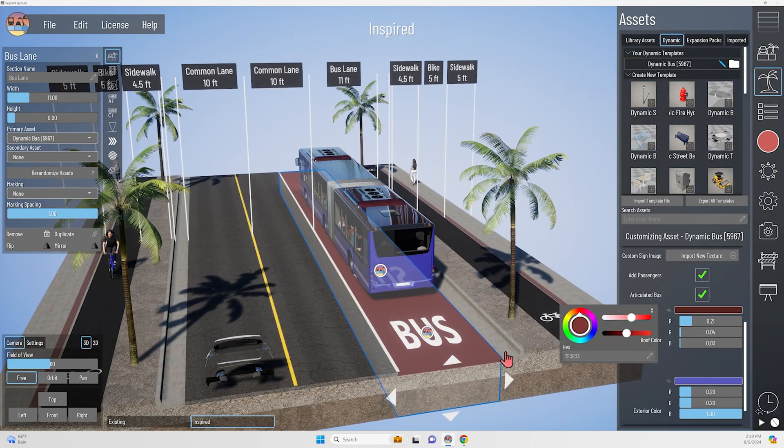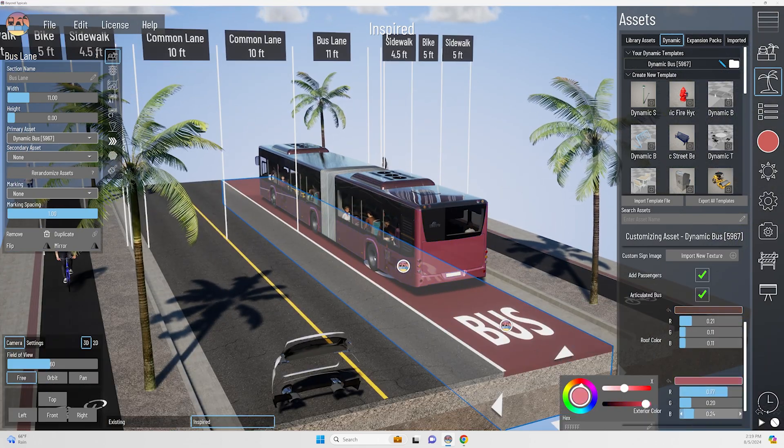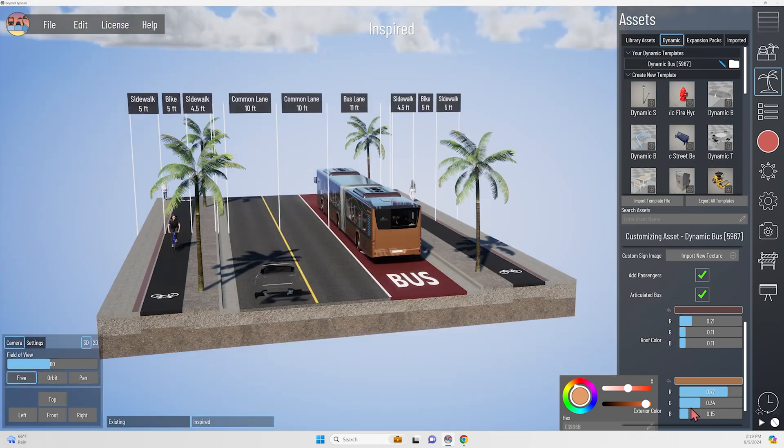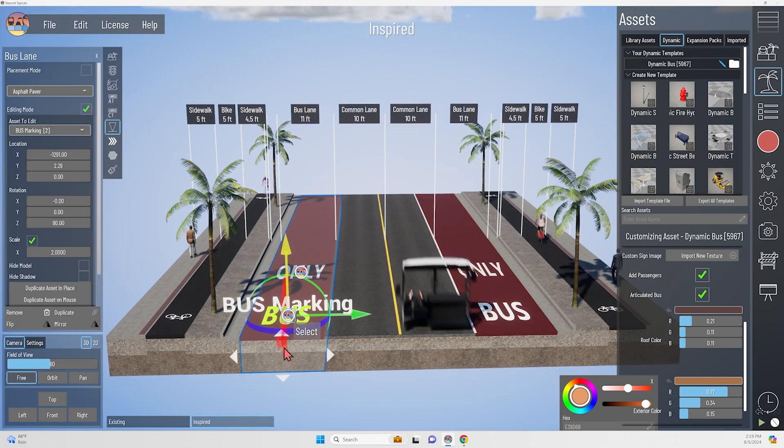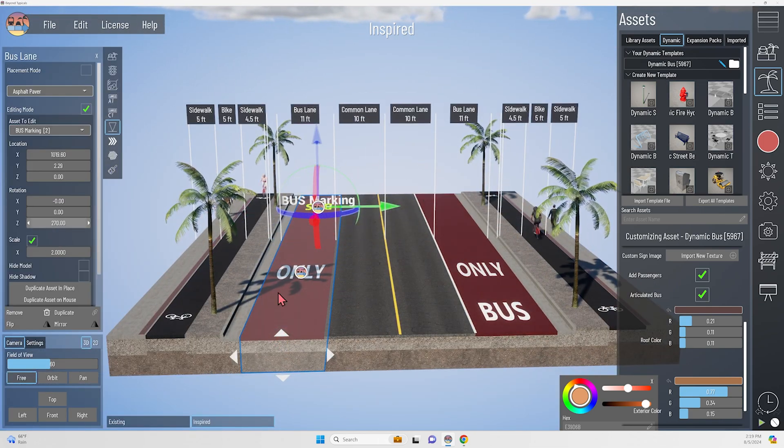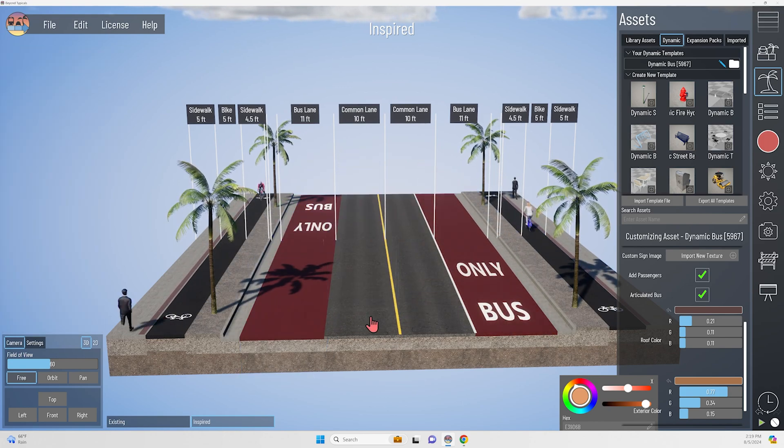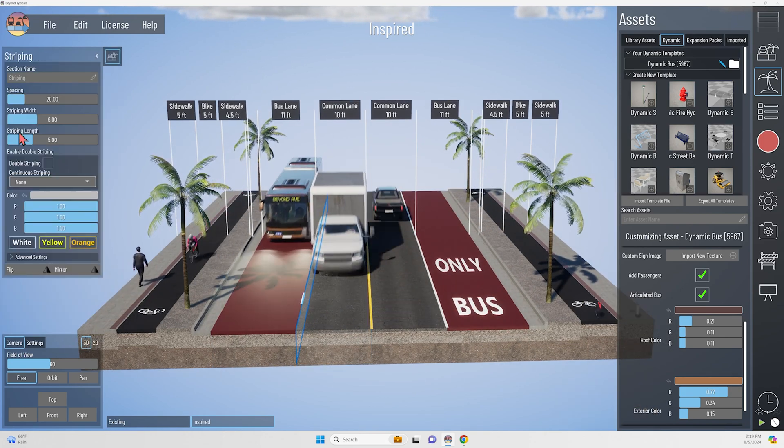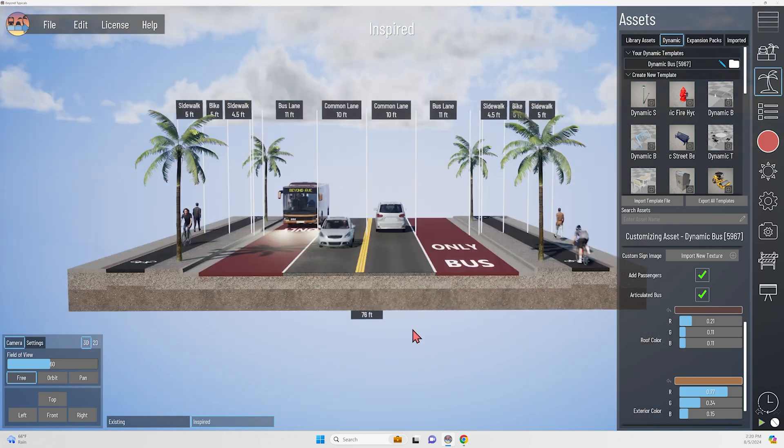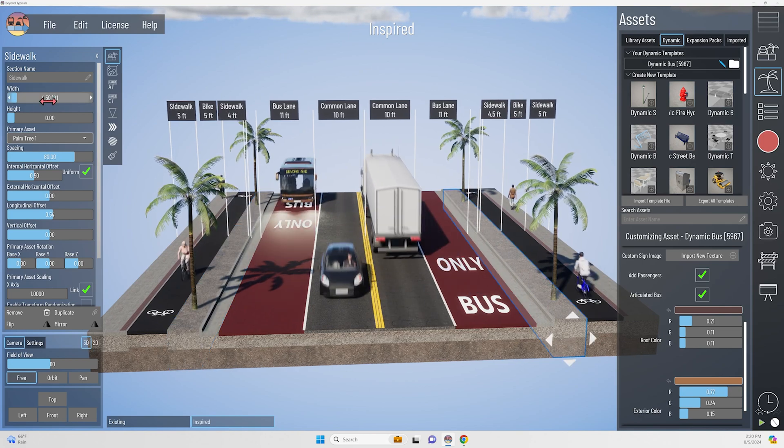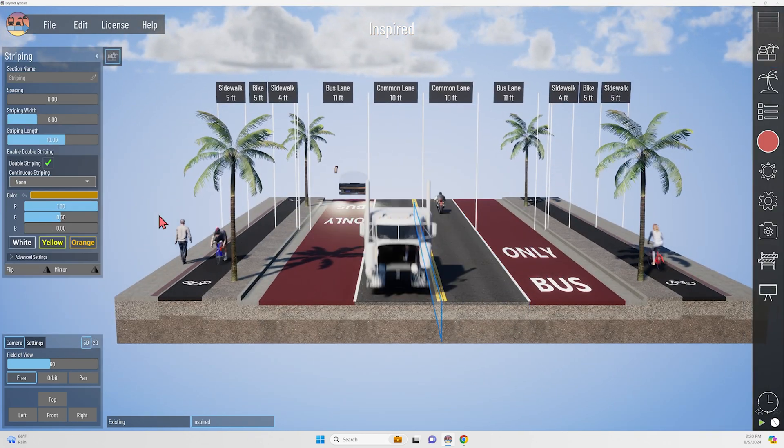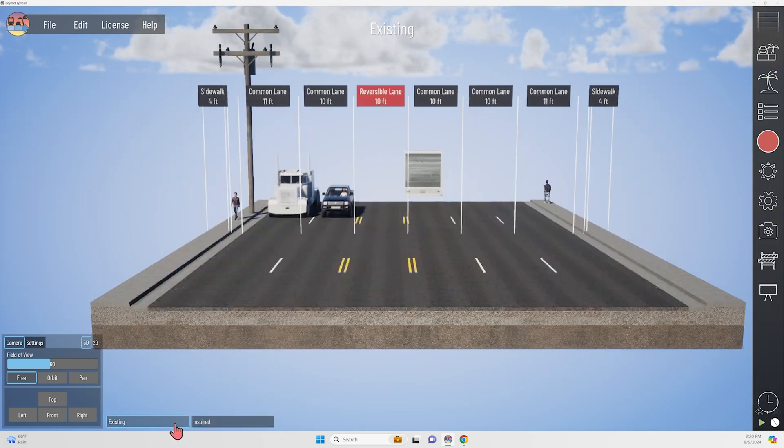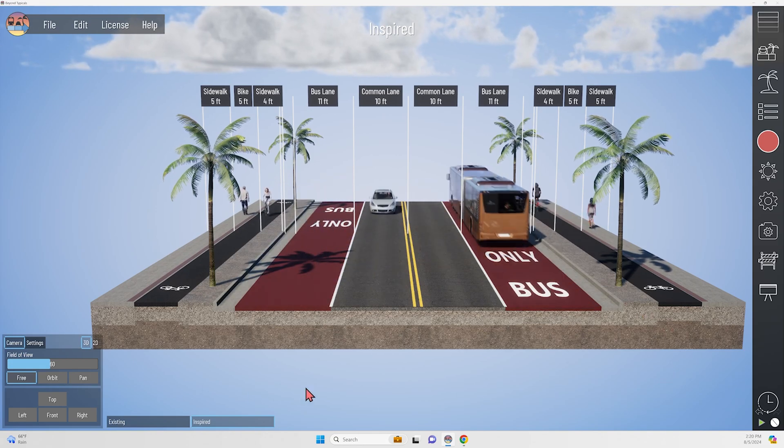So I'm using Beyond Typical's dynamic bus asset here so that I can show an articulated bus with a lot of passengers and also change the color, maybe add some branding to this new theoretical BRT system. BRT systems require a lot of investment and stakeholder buy-in, but they are a little easier to implement than a light rail system, which would be a little less flexible.